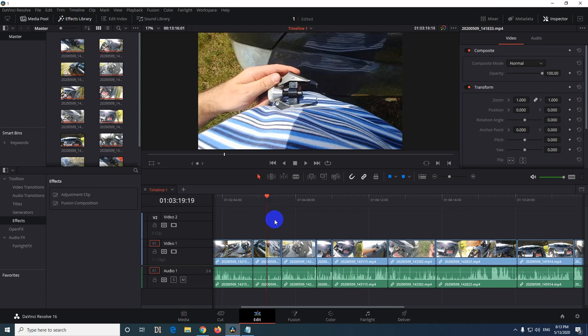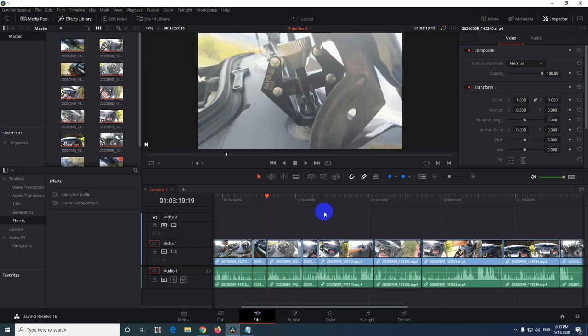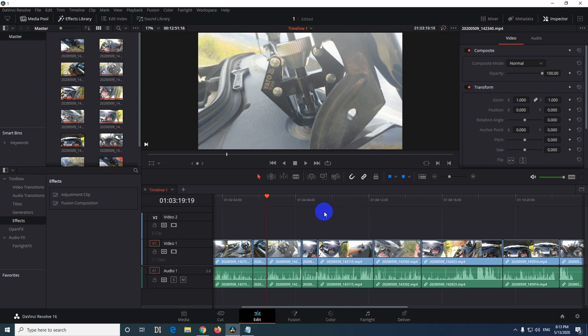Now if I go there and I press W then this portion will be deleted and everything will be pulled to the left. So that's how to ripple trim the beginning or the end of a clip inside DaVinci Resolve version 16.